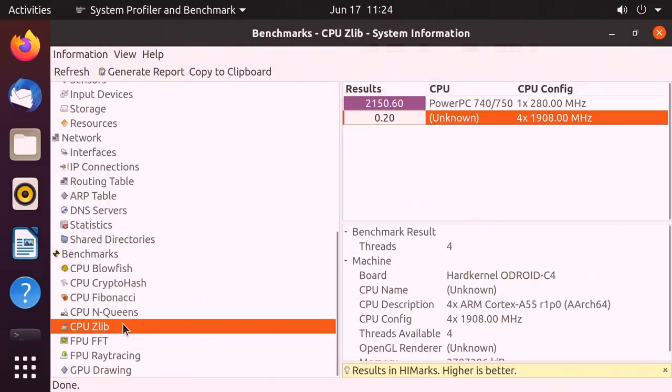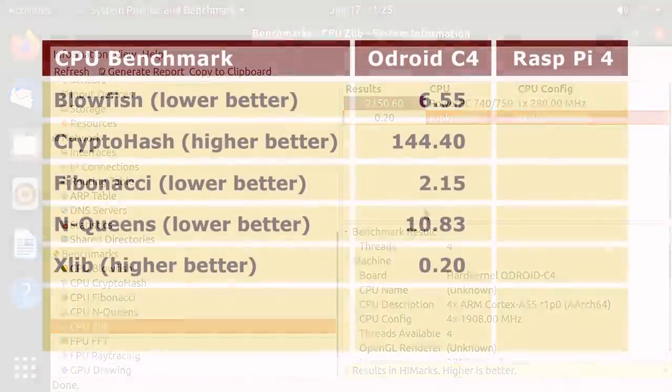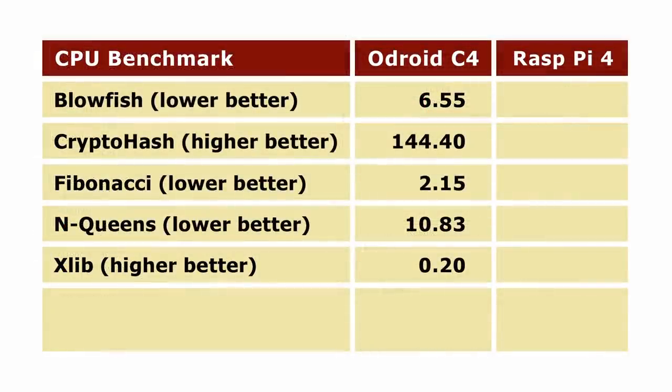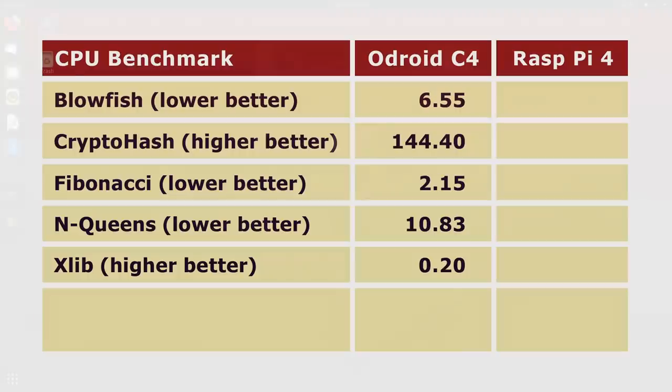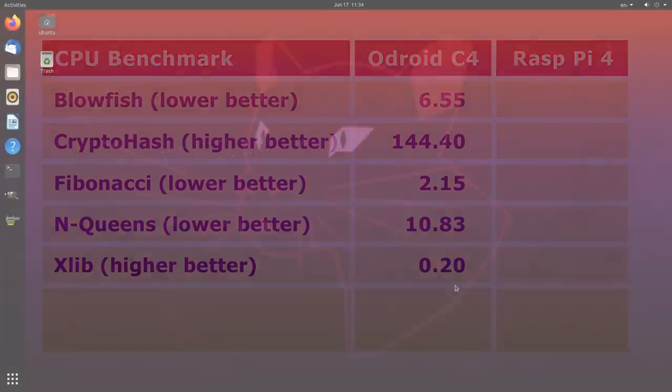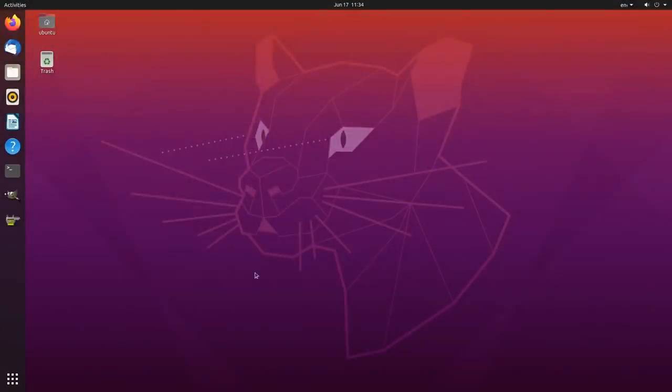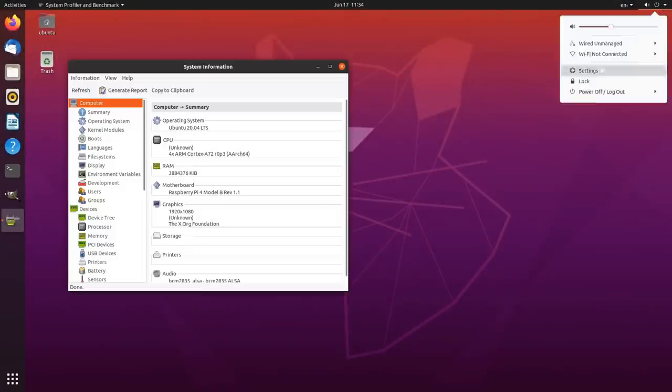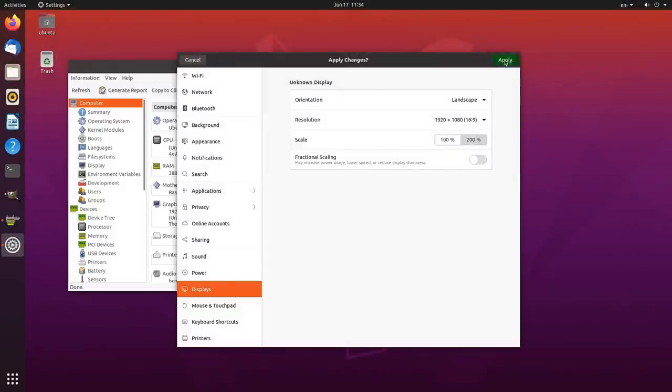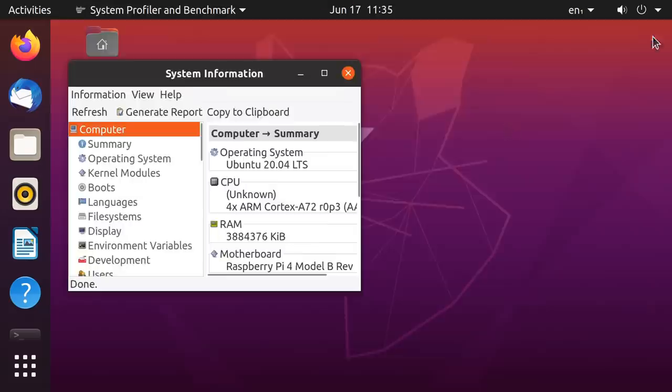So what I'll do is just run through each of these tests. There we are, there's the last of our five results, and we'll flip these onto a table, there we are, and what we obviously now want to do is to go across to the Raspberry Pi 4 and to repeat what we've just done on the Odroid C4.